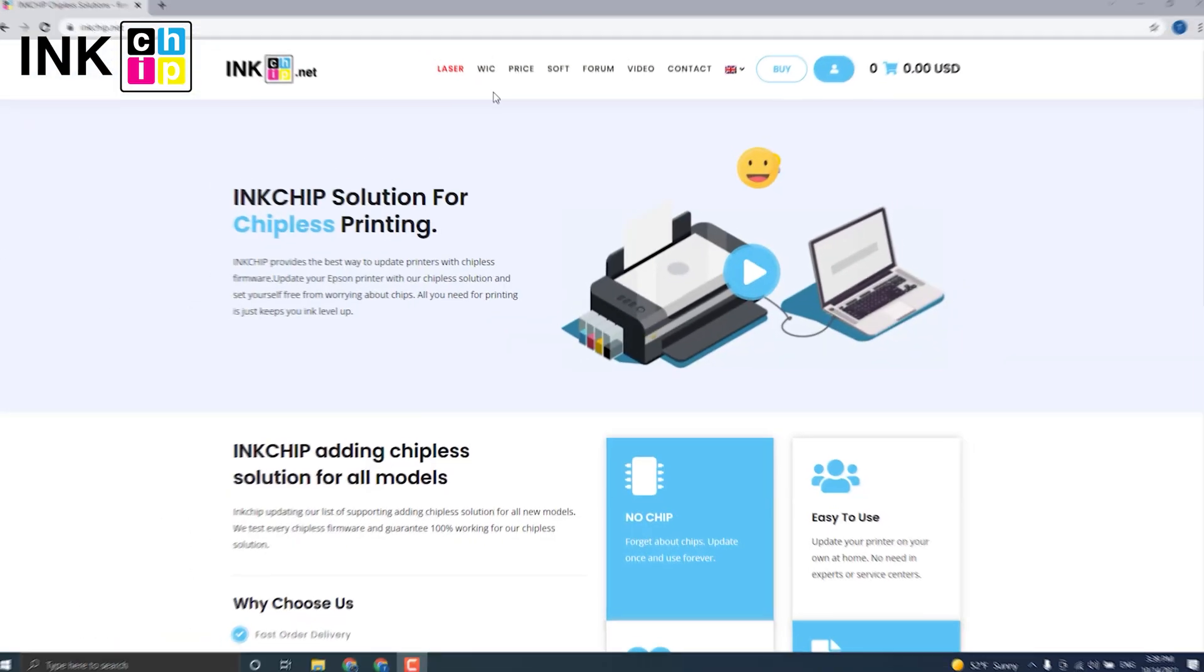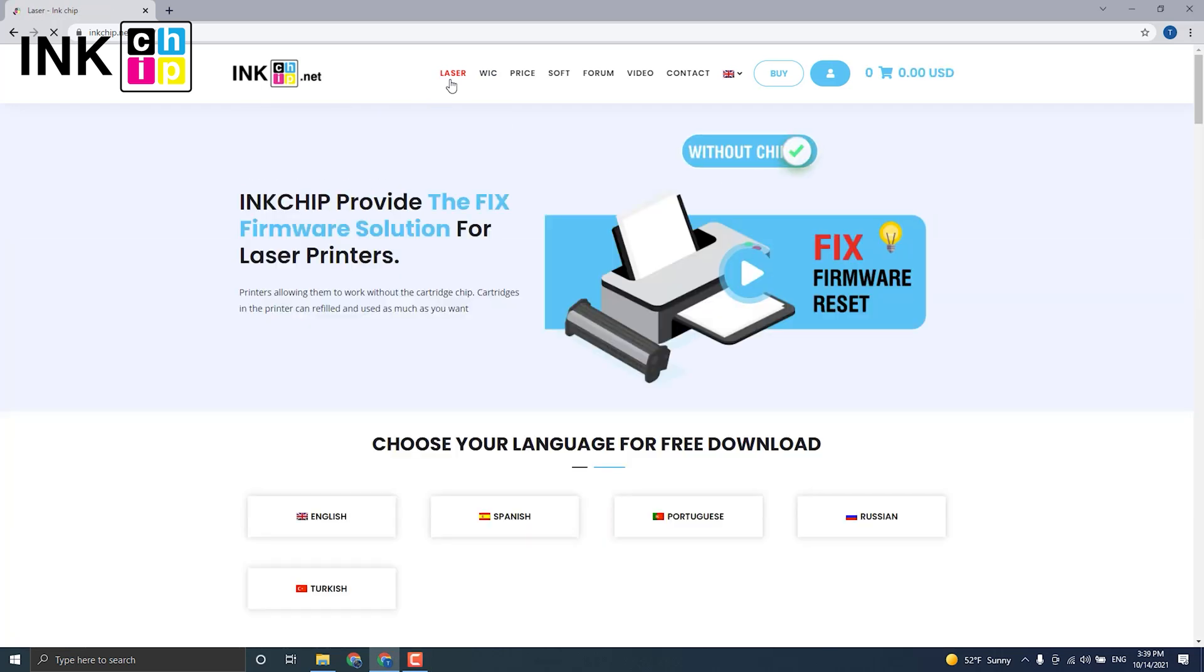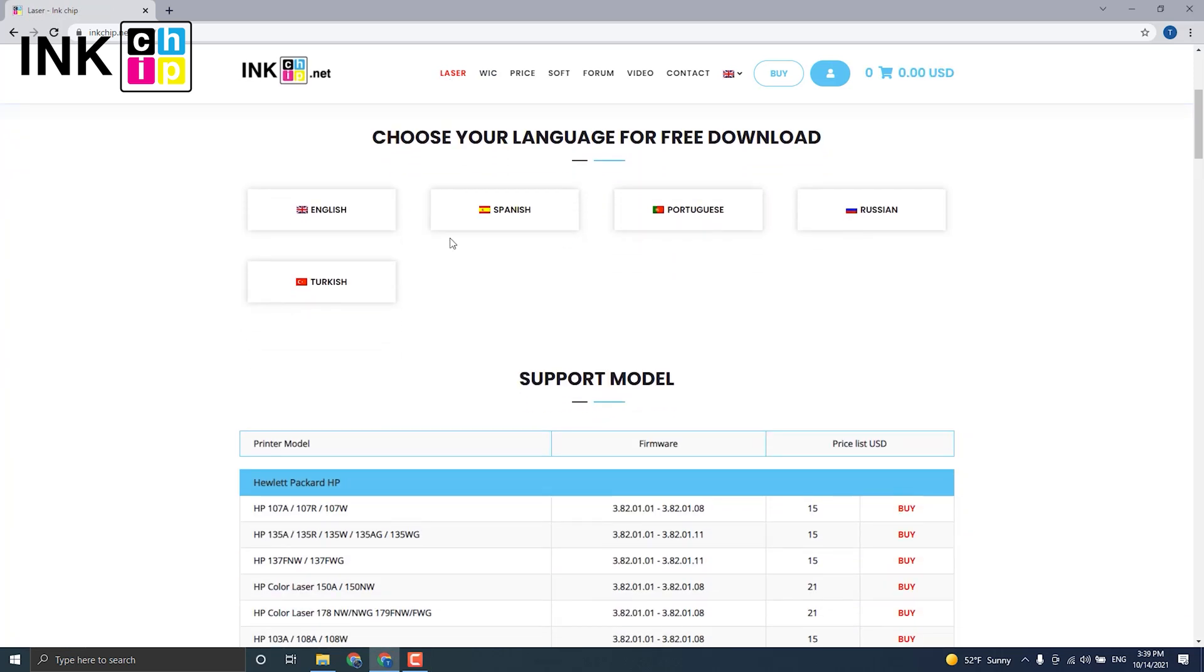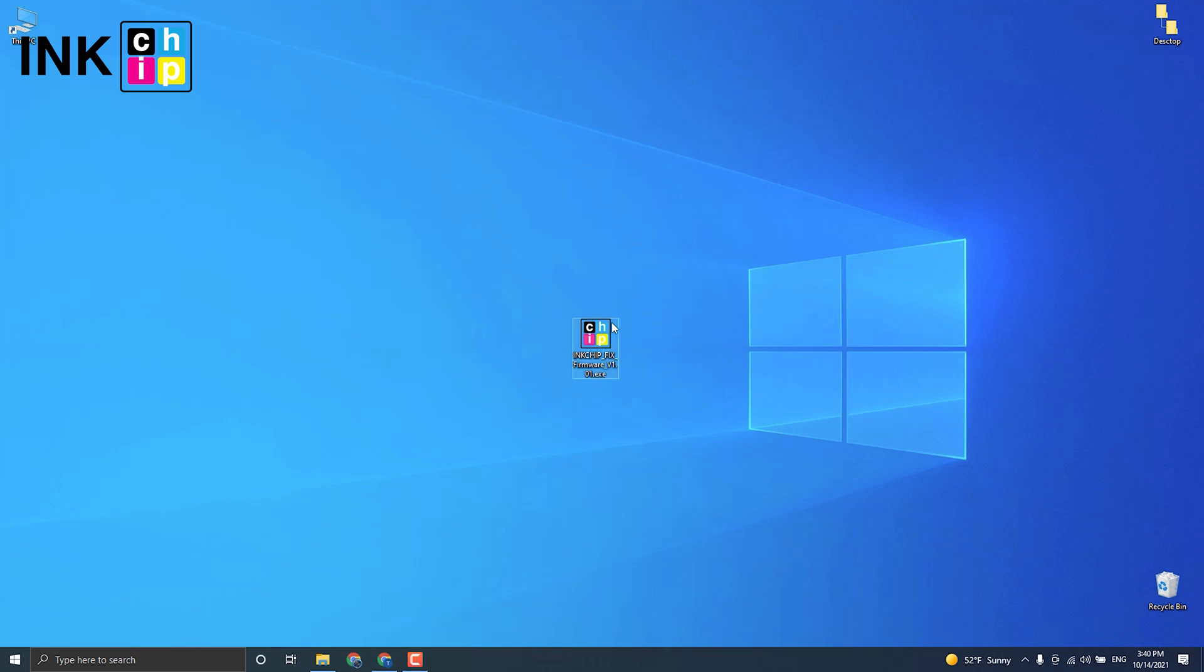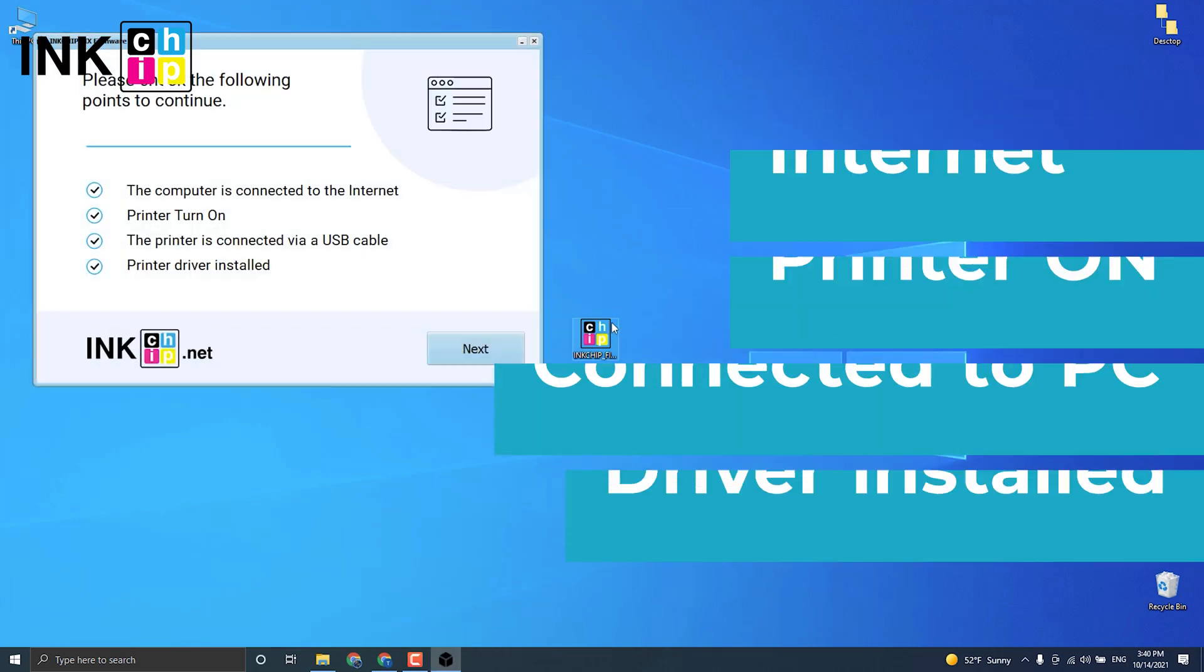Visit the inkchip.net website, open the laser page. Choose the language to download the software. Then, launch the software and check if your printer is on.